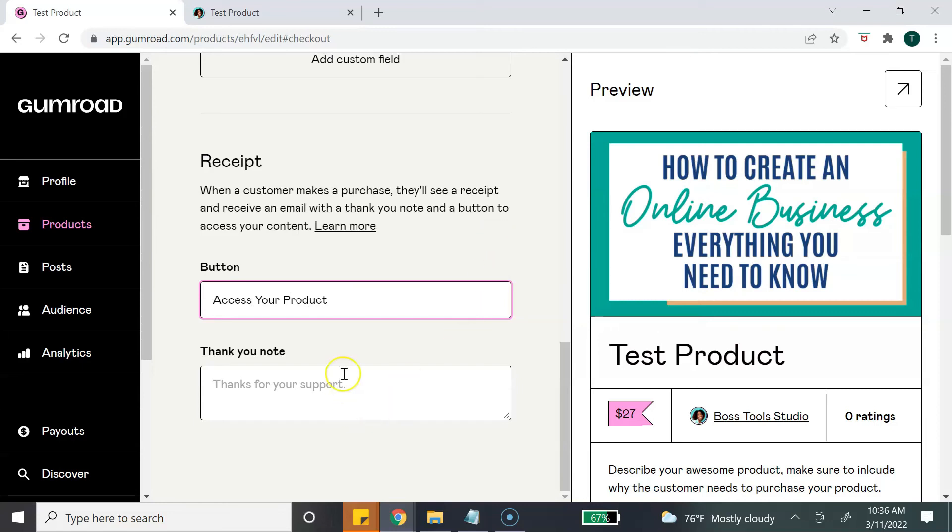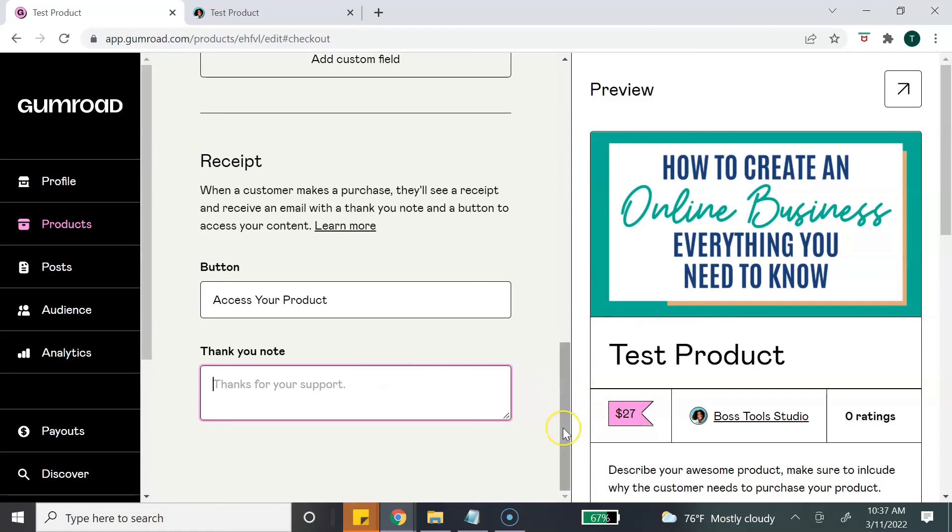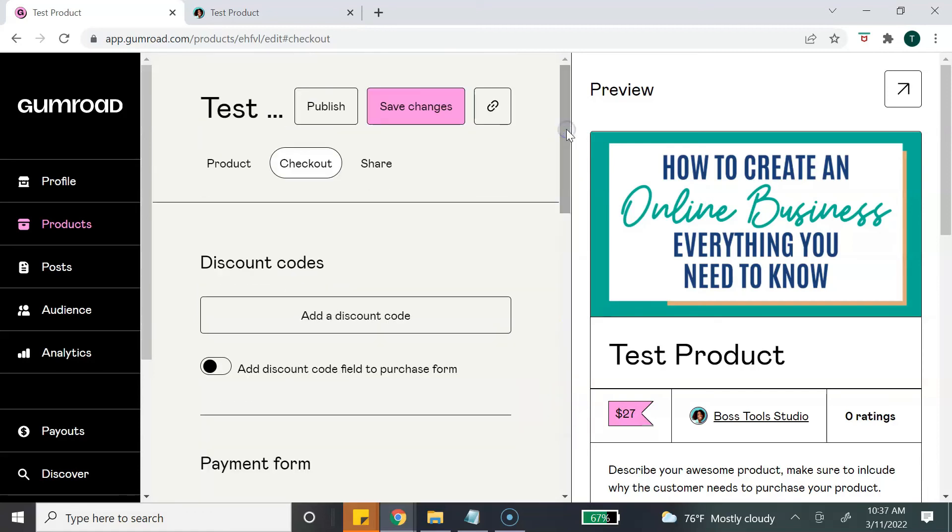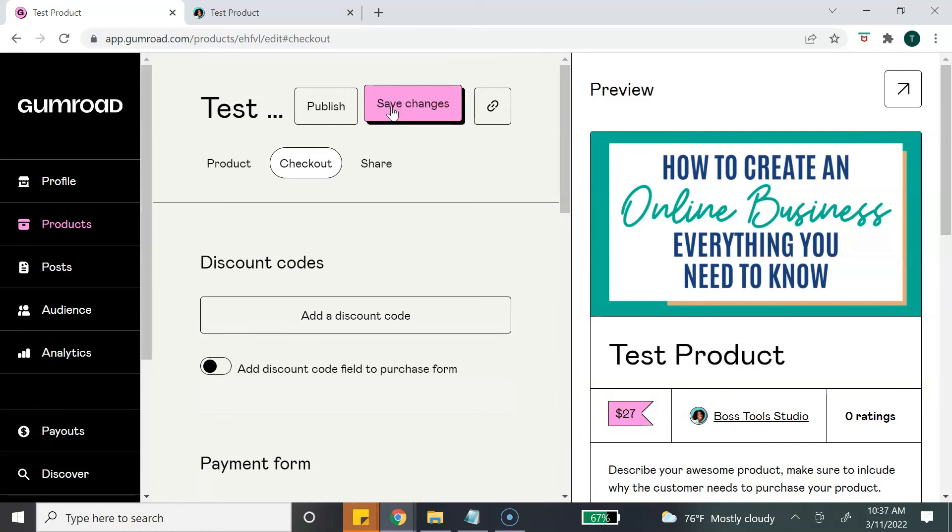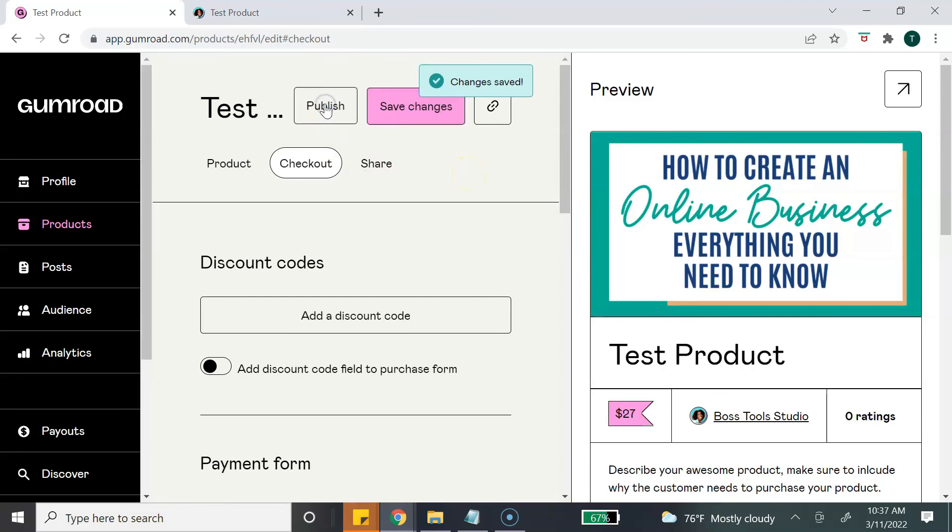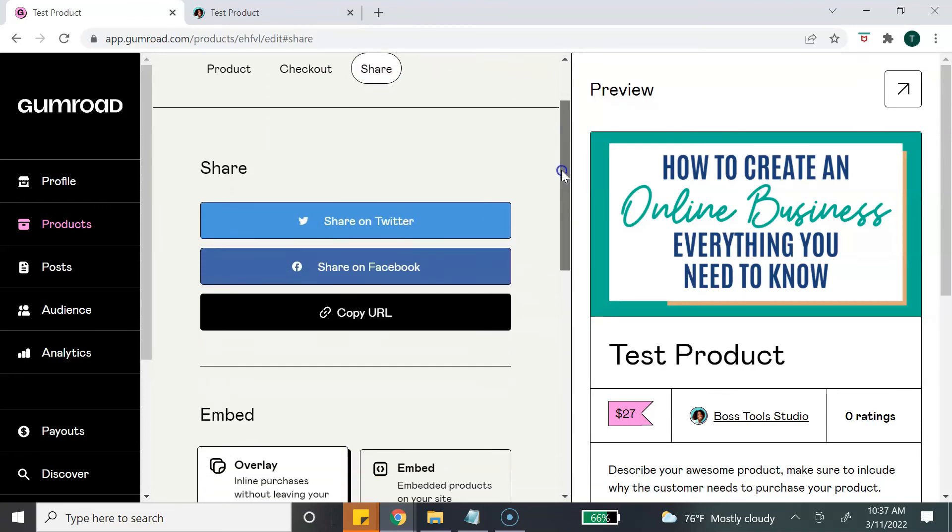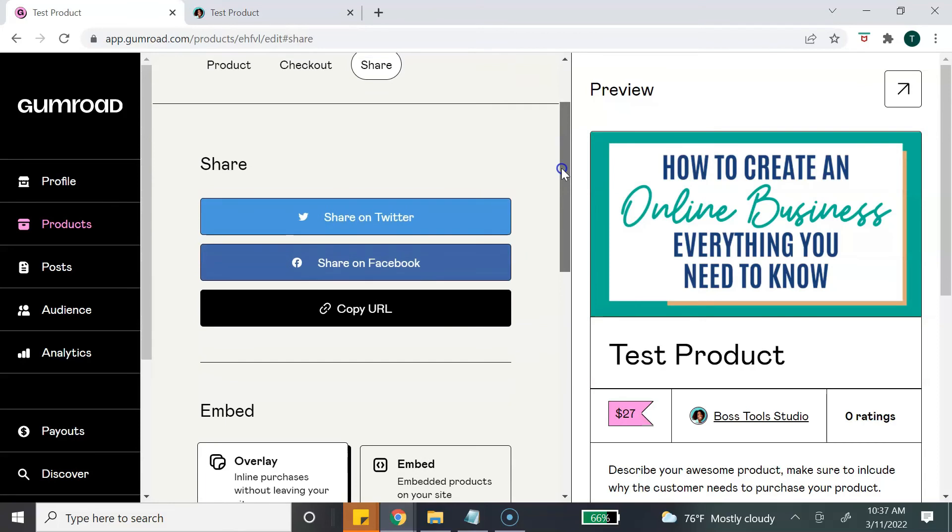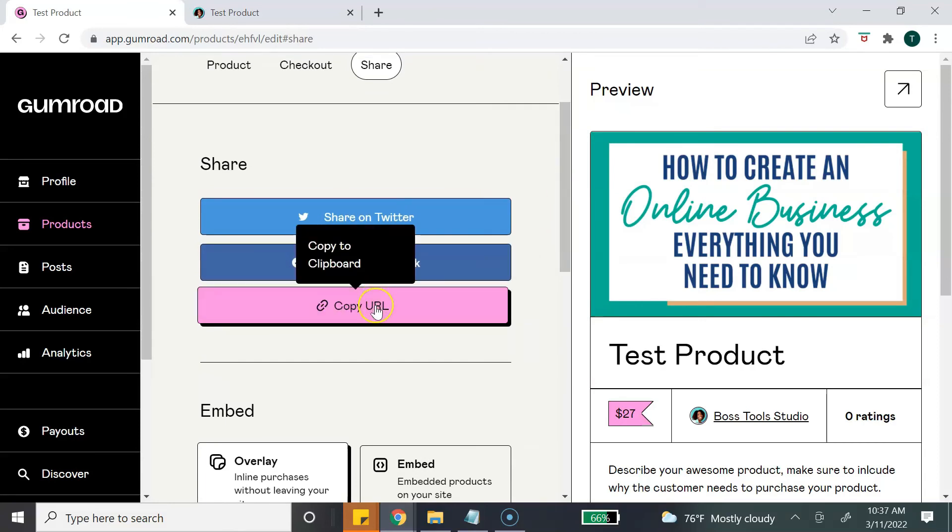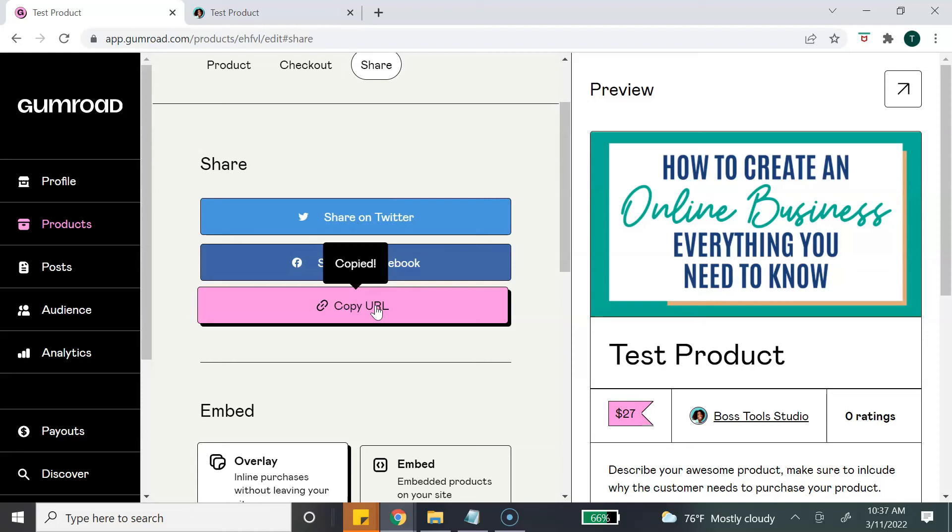And your thank you note - you can thank your customer for purchasing the product, and also I like to add information on how they can follow me on social media. You can add that information here. Once you're done, again you're going to scroll back to the top, hit Save Changes. Now we're ready to publish our product, so you hit Publish. Once you publish your product, then you can share your product. You have a few options - you can share directly on Twitter and Facebook, you can copy your URL, and you can put your URL anywhere that you want to sell your digital products, like in your email or in your social media links.